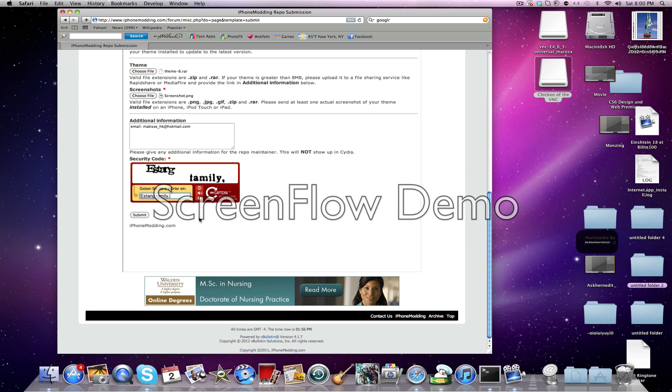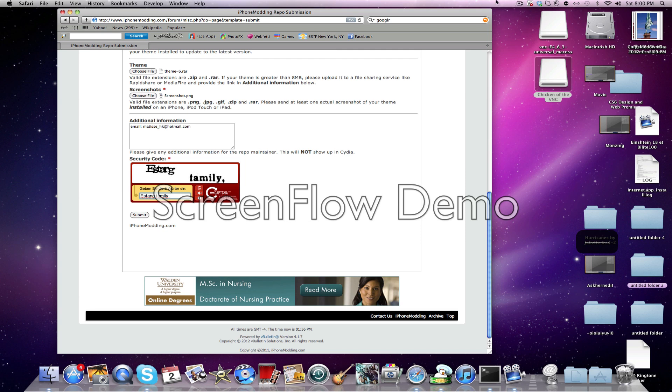And then you'll get back to the iPhone modding homepage. And that means that your theme or source or your theme or app or ringtone has been submitted to the iPhone modding repo submission. And please allow 24 hours or 48 hours to show up in Cydia because otherwise you won't see it in Cydia before. So I already have three themes in Cydia.